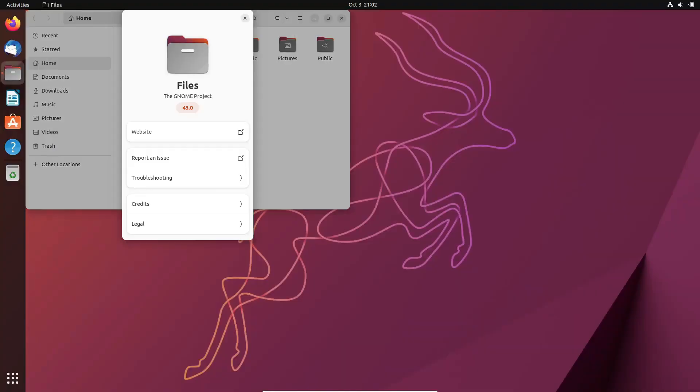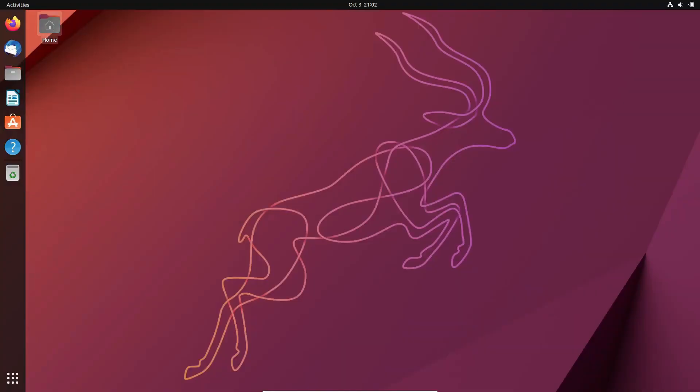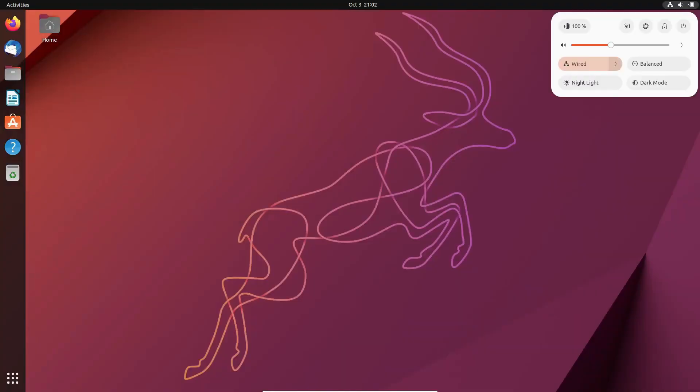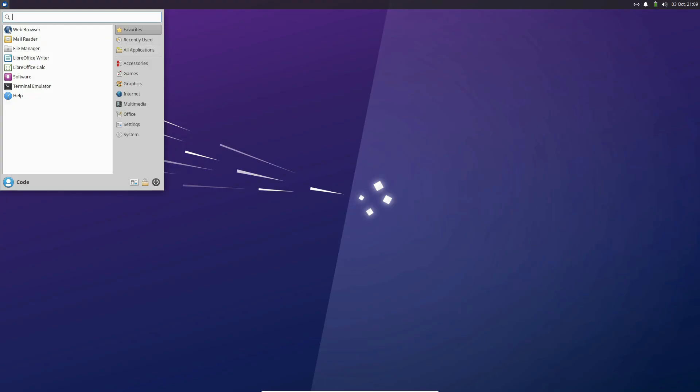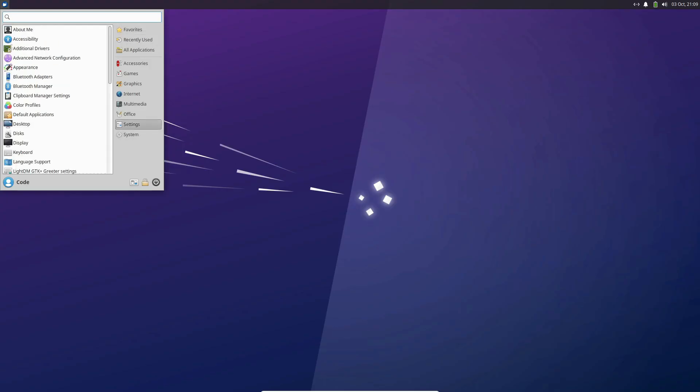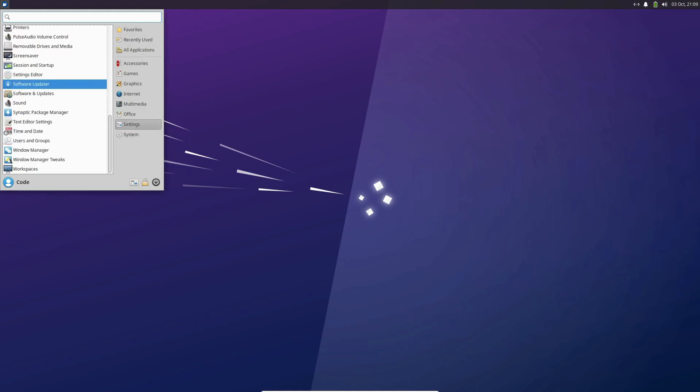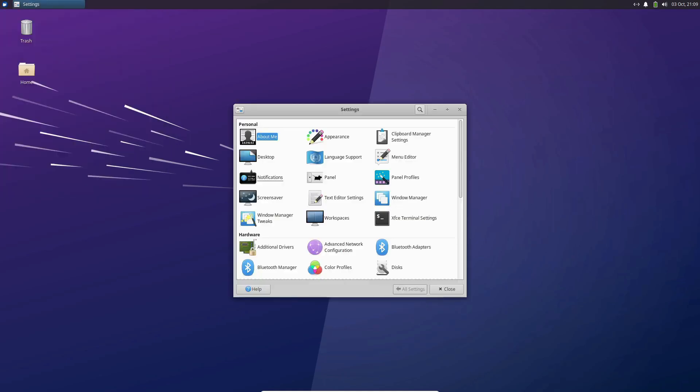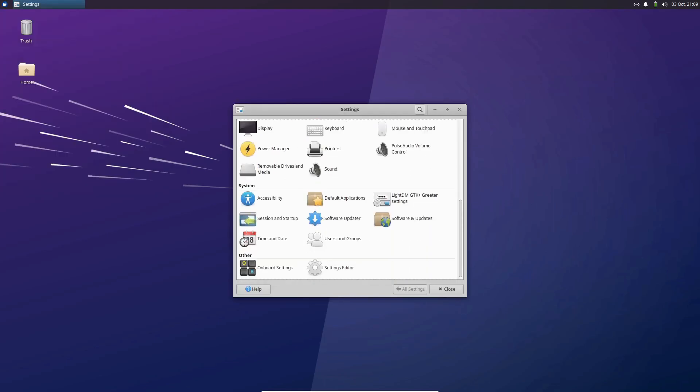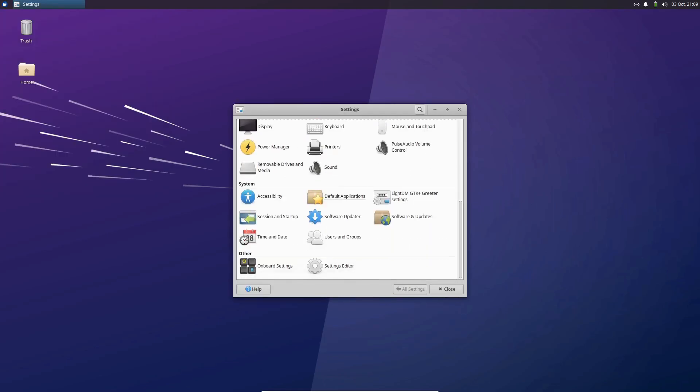According to the latest data from StatCounter, desktop Linux has surged past the 4% mark in market share for the first time ever. As a seasoned Linux user myself, I've witnessed this evolution firsthand, and I'm here to shed light on the driving forces behind Linux's newfound popularity.